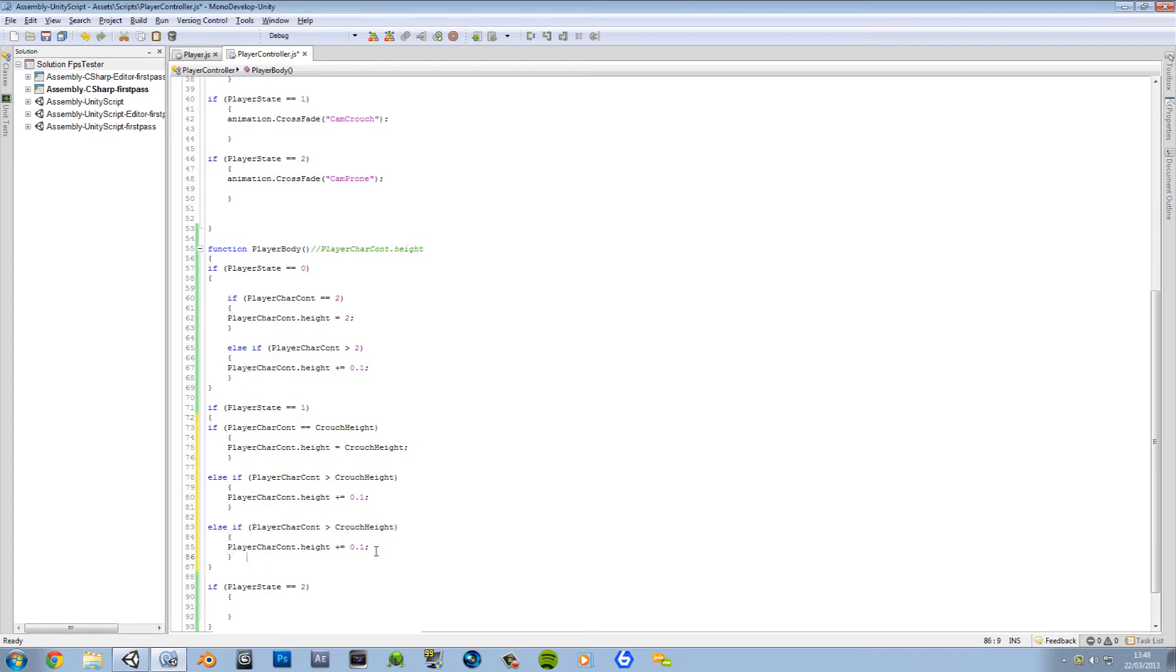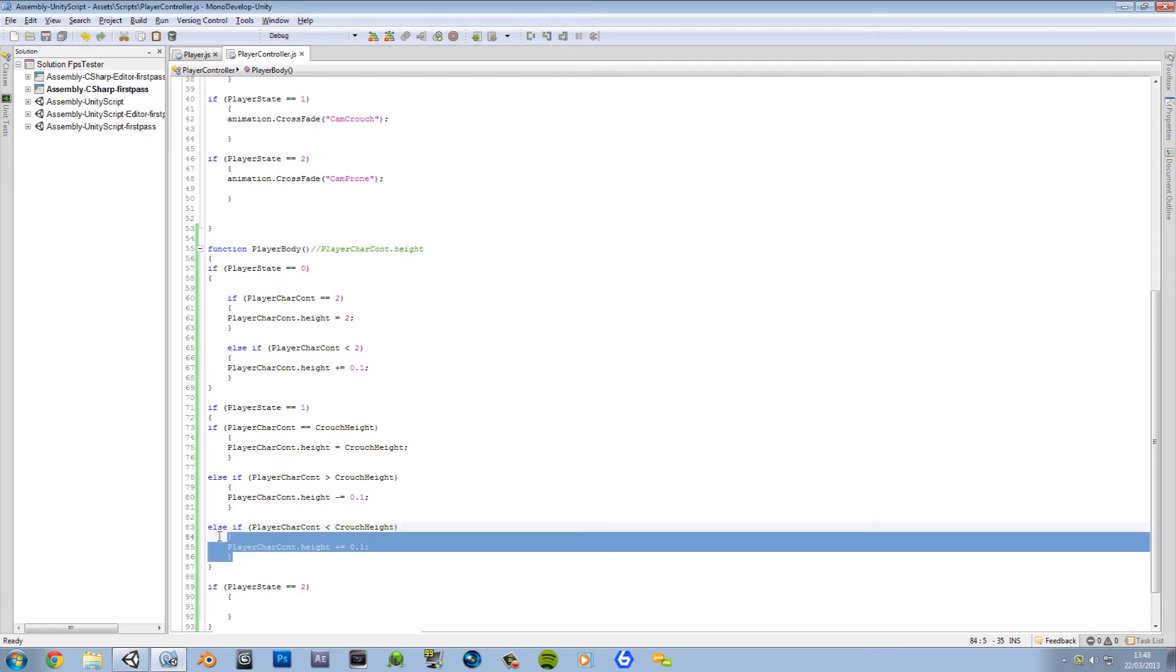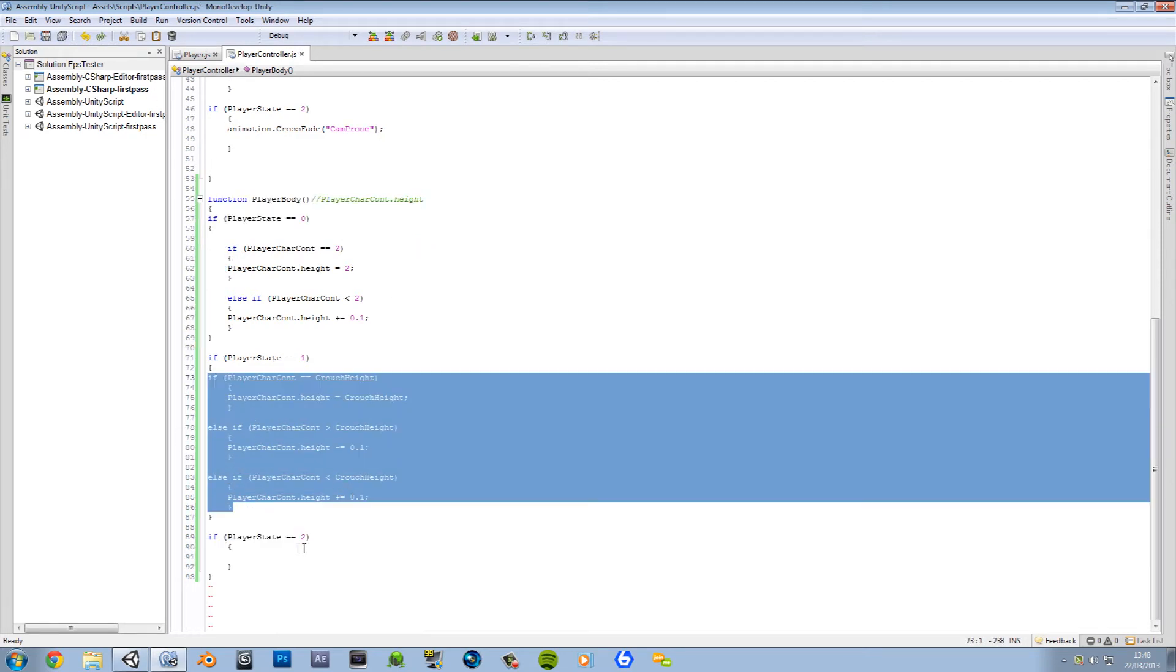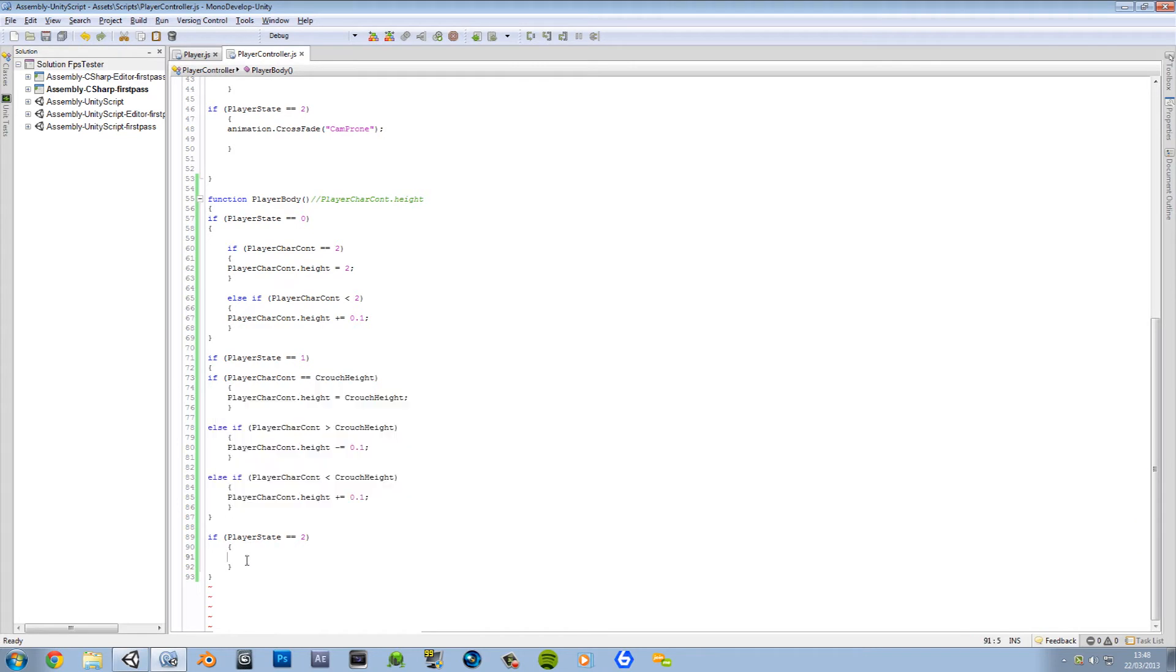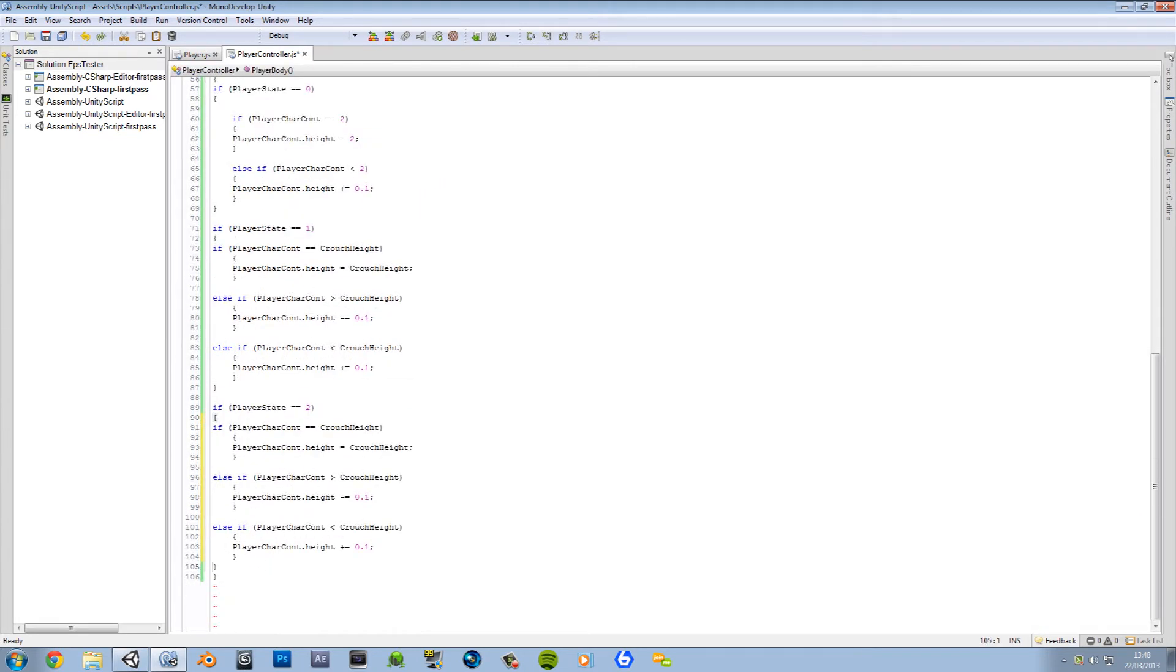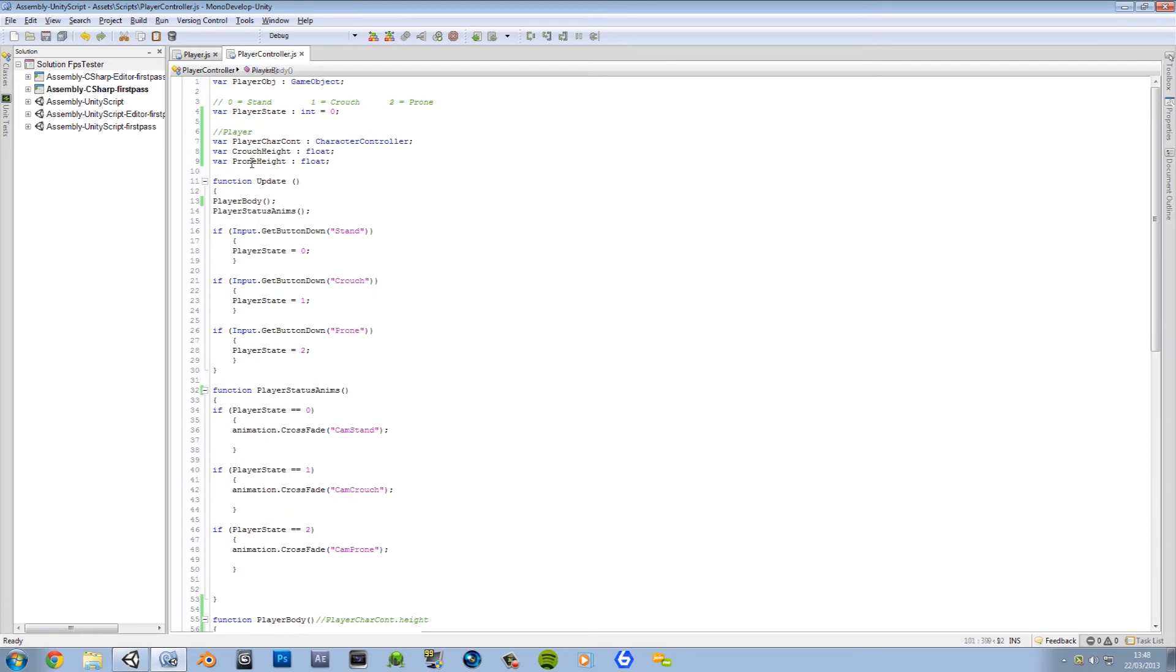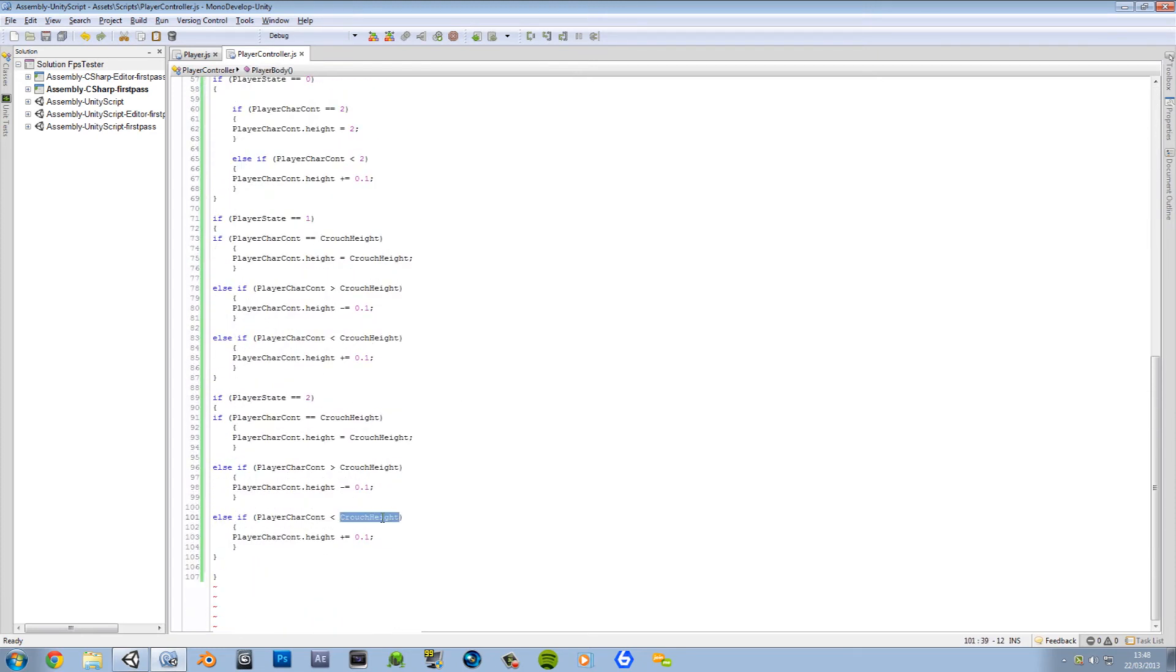So now if player status is equal to 1, player controller equals crouch height. I'm going to go ahead and copy this. Now we want to change this to smaller than crouch height. Wait, that means I got this one up here wrong. If player controller is larger than 2 - wrong one, that's meant to be smaller. So here's smaller, then you'll use the plus, and if it's larger, you'll use the minus. Save. And now you want to copy all of this, put it in player state 2.